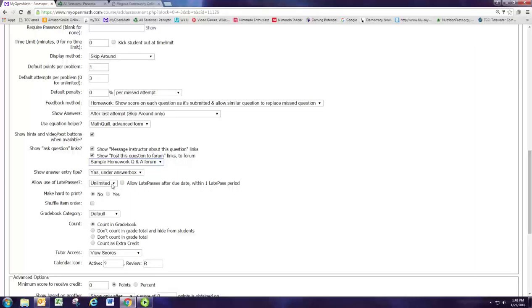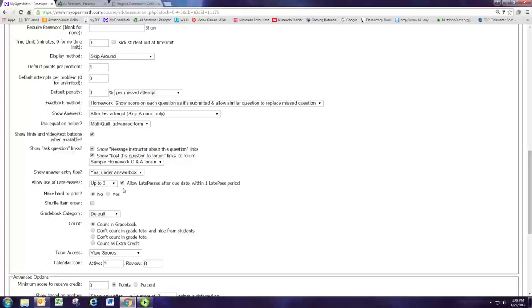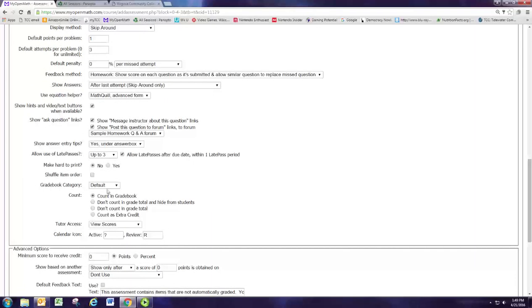We're going to allow the use of late passes. We'll give them three late passes and I like to let them use the late pass after the due date within one late pass period. Whatever settings you want to do, you have the option to make the late passes only before the due date or maybe one day after the due date they can still use them.